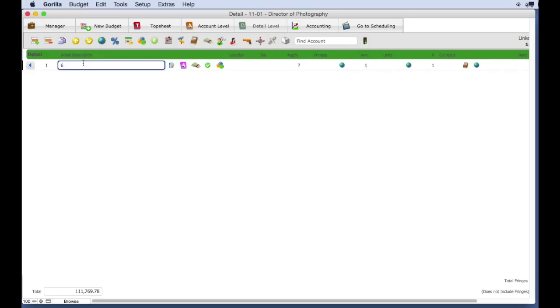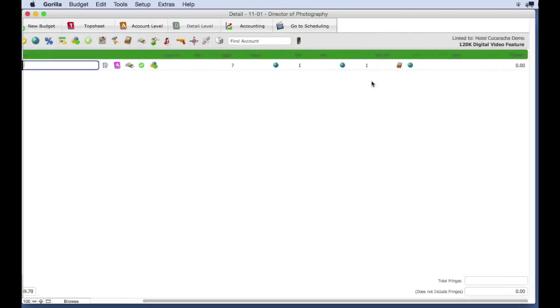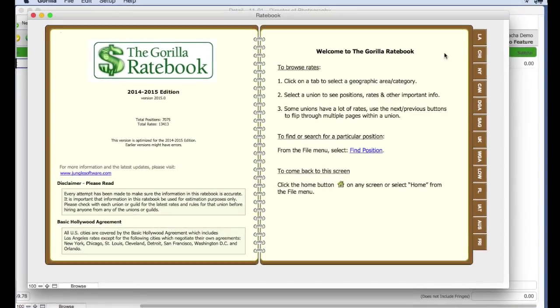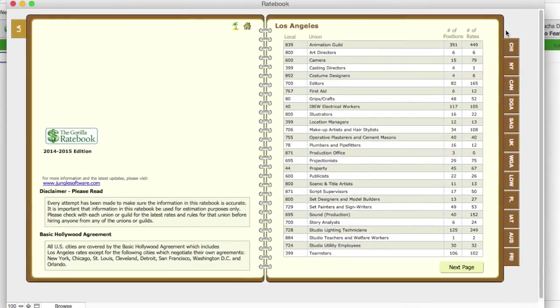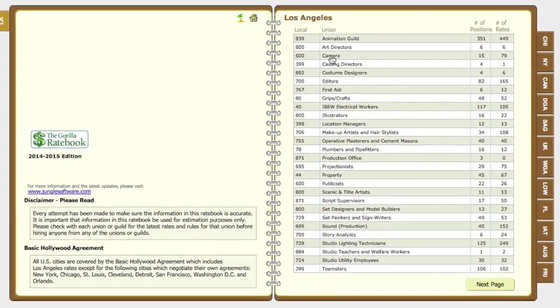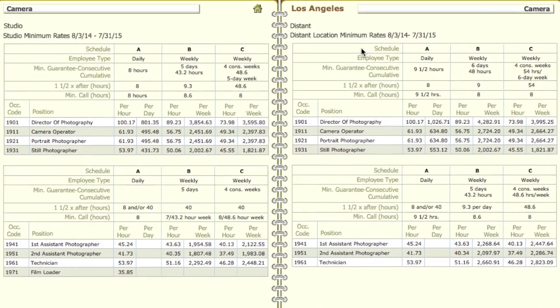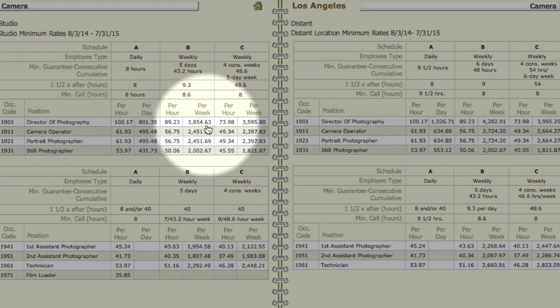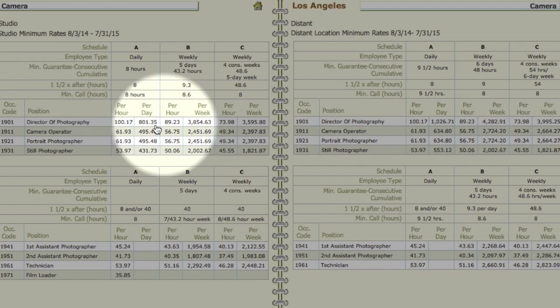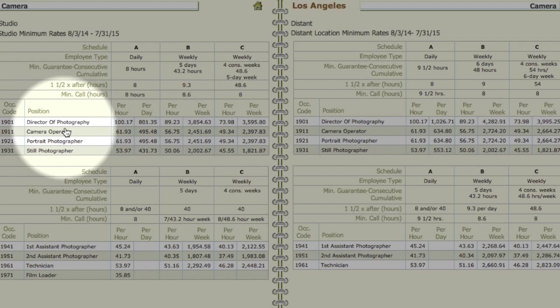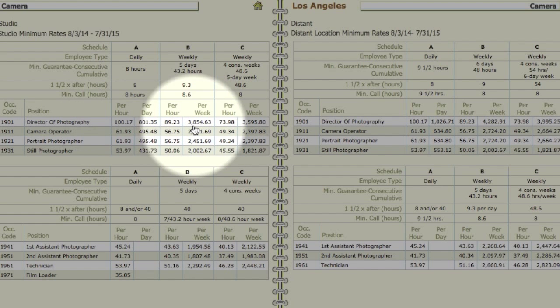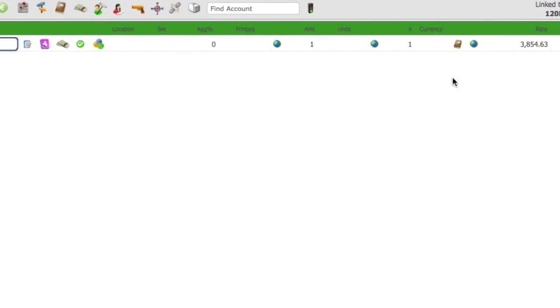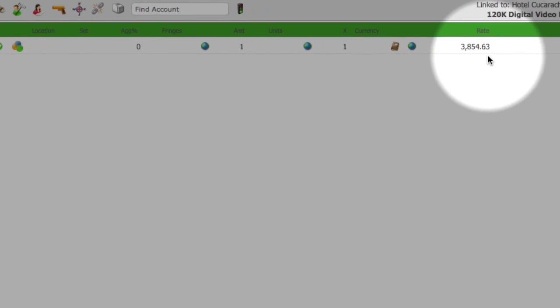Now, instead of manually entering a rate, I'm going to select the Ratebook button. I'm going to navigate to the Camera Guild, and find the Weekly Rate for the Director of Photography, and that rate will pop into the Rate field for that line item.